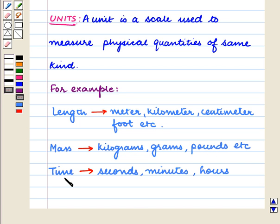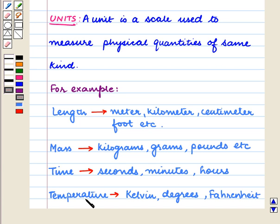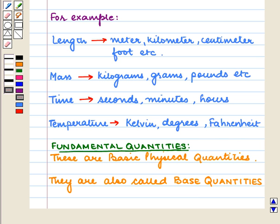Time is measured in seconds, minutes, hours. And temperature is measured in Kelvin, degrees, or Fahrenheit. Let us now discuss fundamental quantities.